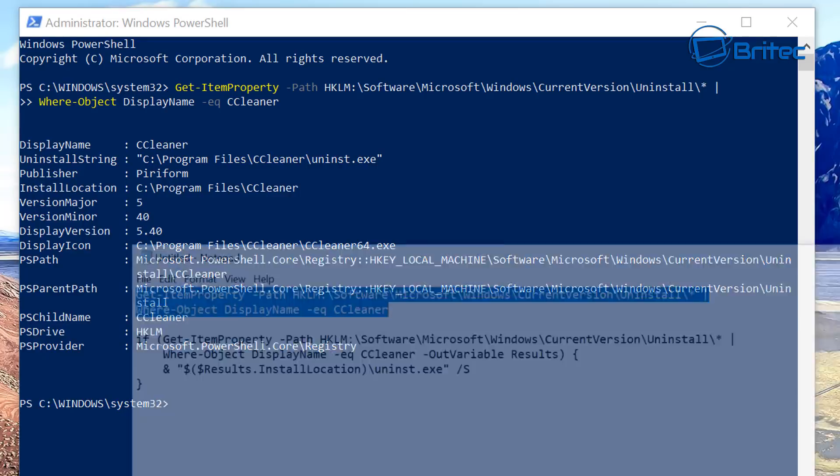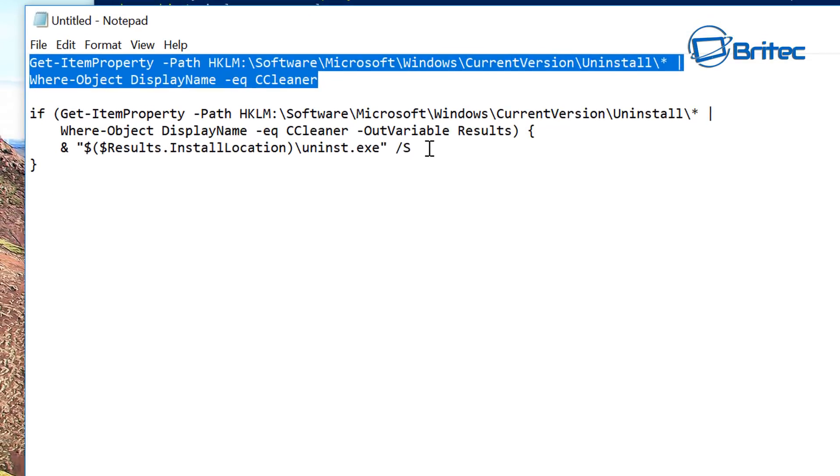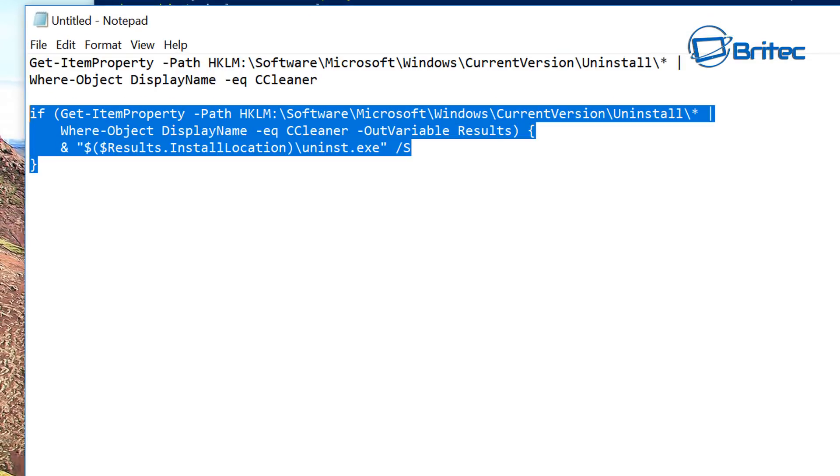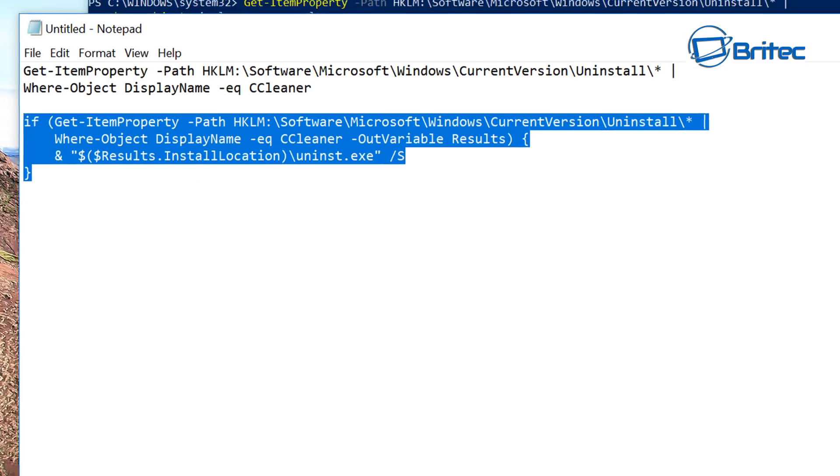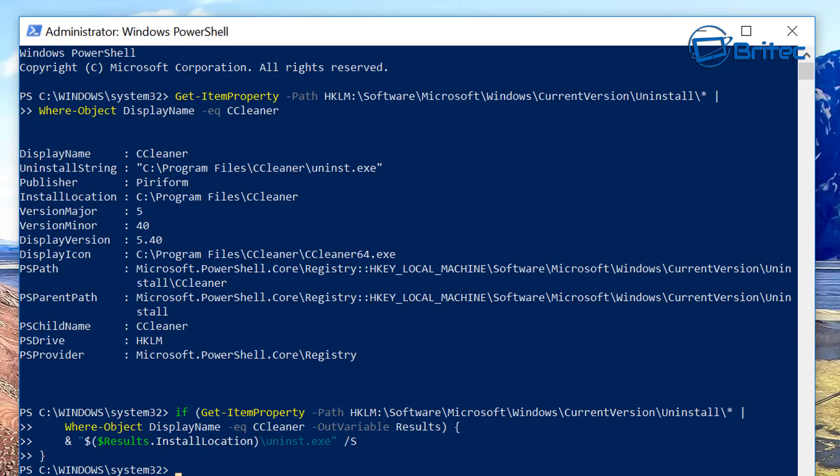So what we need to do next is run your second command, which is this one here. I'll just copy that and drop that down there, and we can paste that in and push enter. This should remove CCleaner from the system.